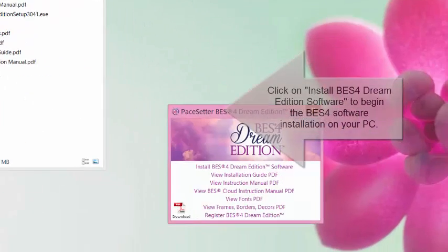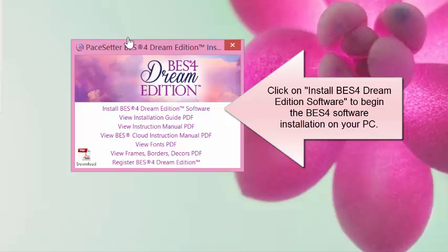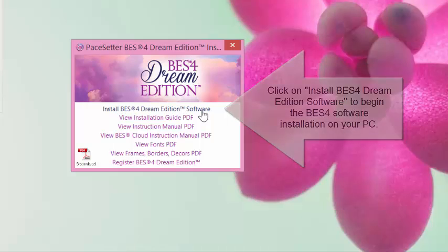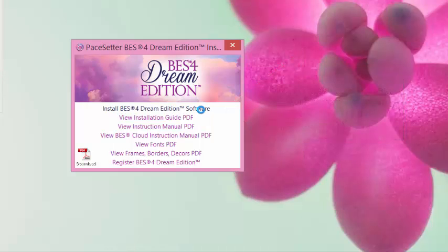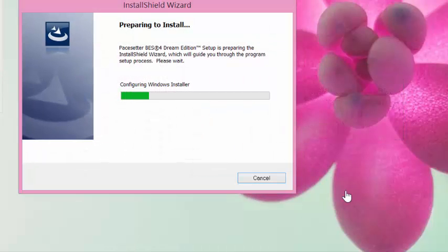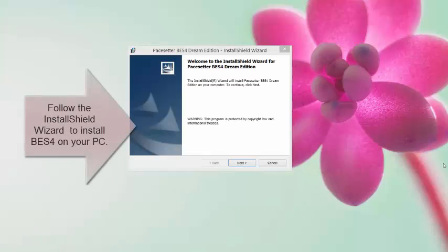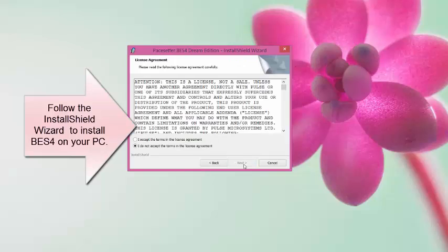Click on Install BES4 Dream Edition Software to begin the installation. Follow the Install Shield Wizard to install BES4 on your PC.